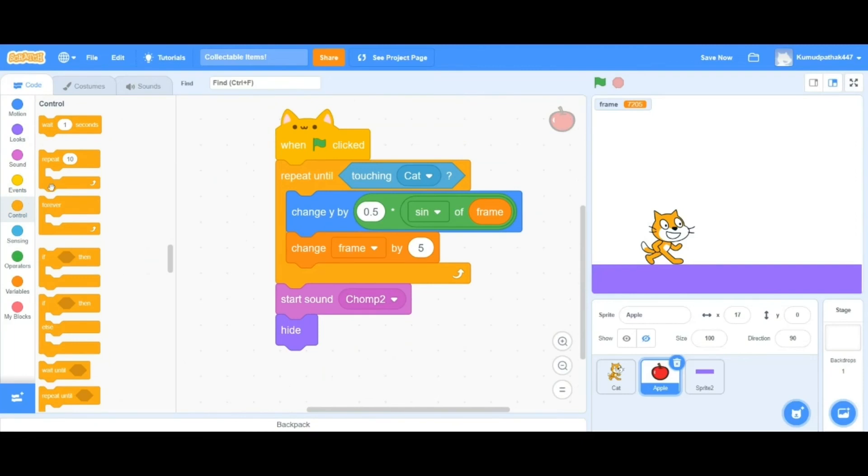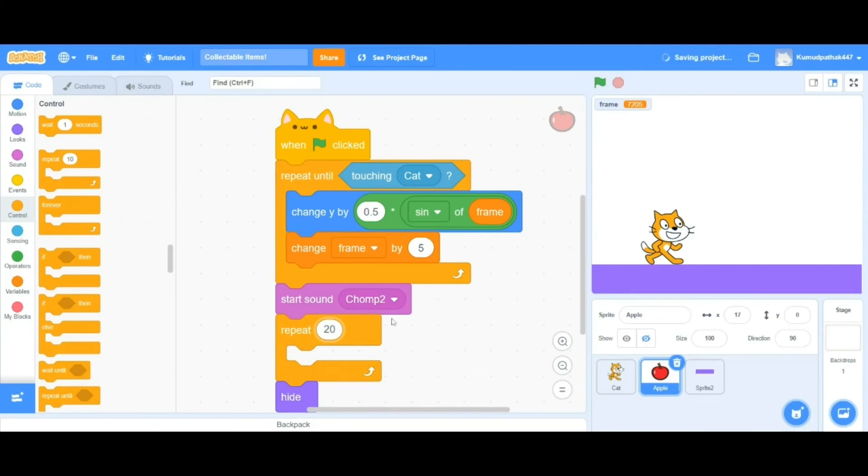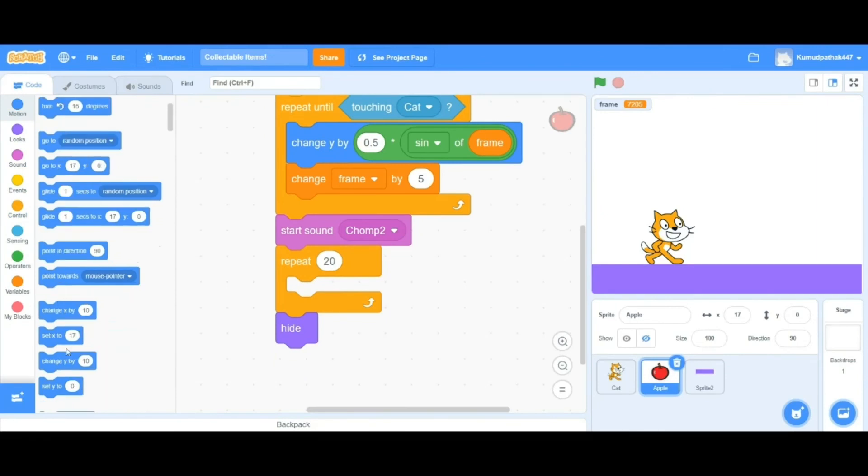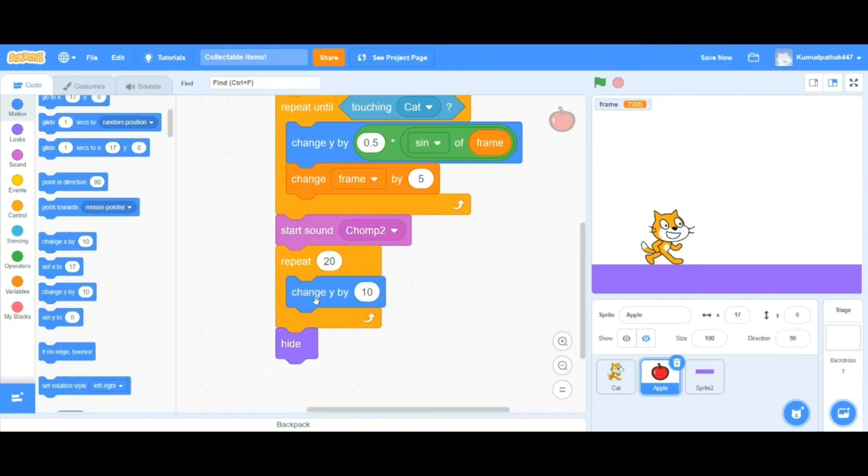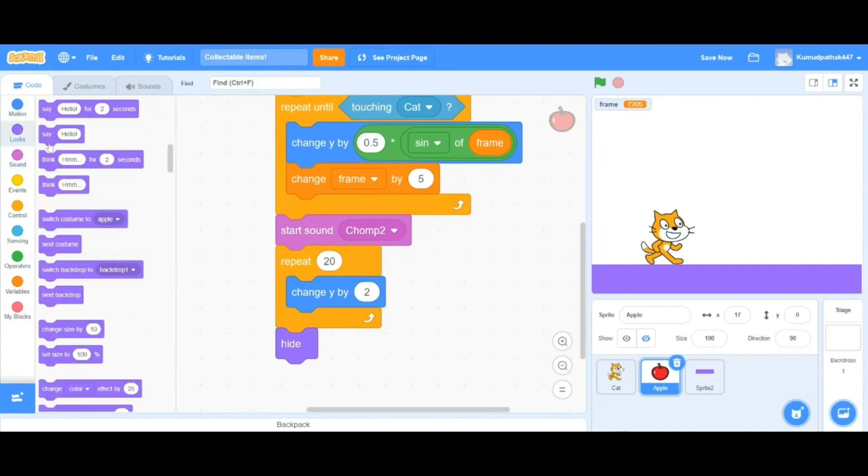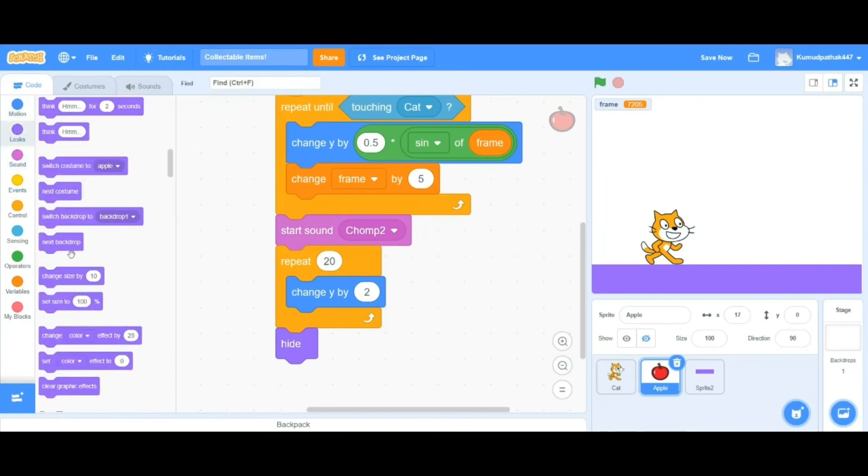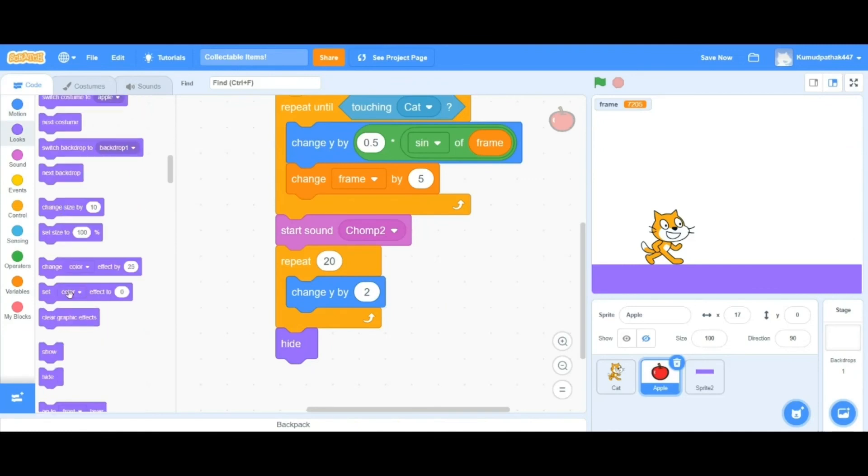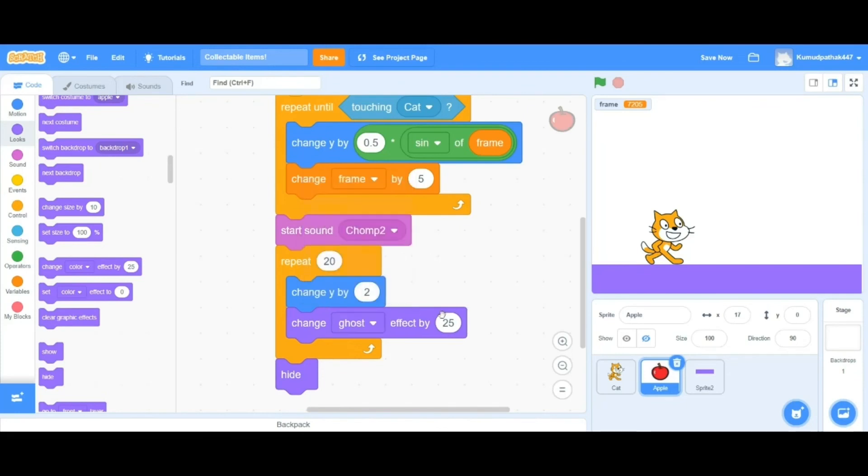Let's make it fade up and fade away as soon as the cat eats it. For that, we're going to have to add some more code into the apple's main code. To make it fade away, we're going to have to use an effect called the ghost effect, which is in Scratch's looks category. And we're making it fade up, so we're using y's coordinates. Let's change y by 2 and use the ghost effect by 5. Let's try running the project by clicking on the green flag.